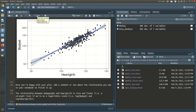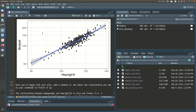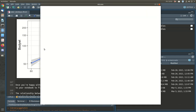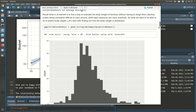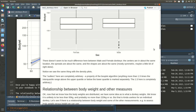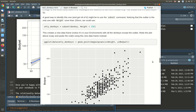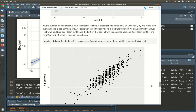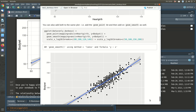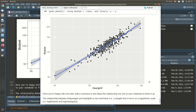Now I'll hit the Knit button in order to hopefully get all of that produced into a single document. Here's my notebook that has all my code and all my writing in it, and that's what I will upload to Stream.